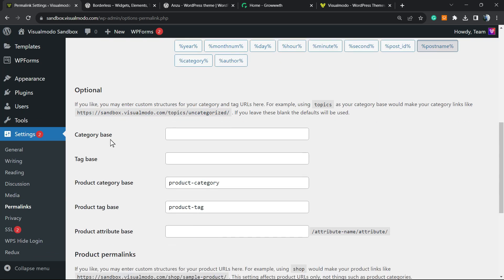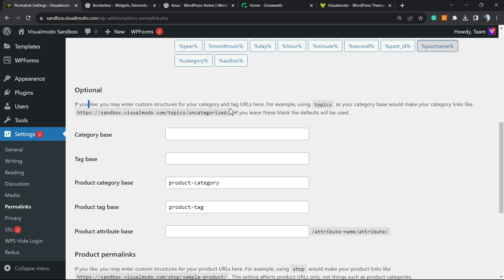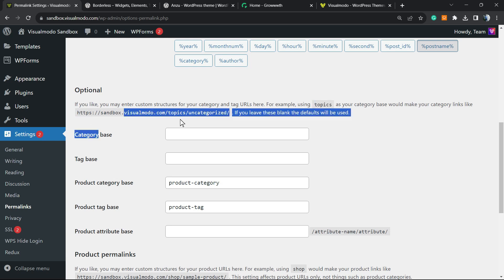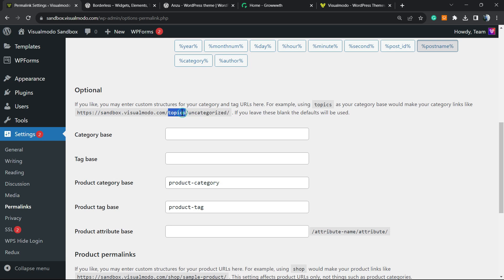So, if you like, you may enter custom structures for your category and tag URLs here. For example, using 'topics' as your category base would make your category link look like this link. So instead of category, we're going to change it to topics.